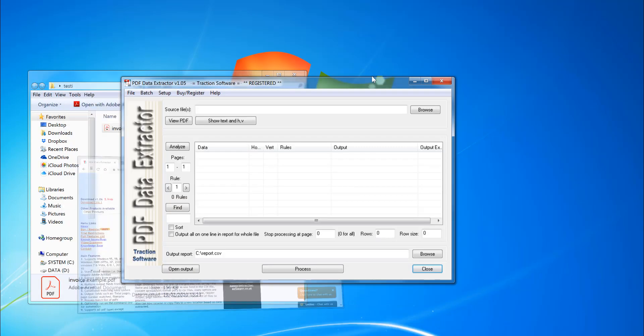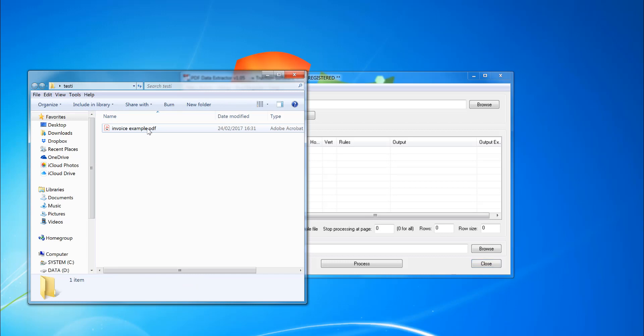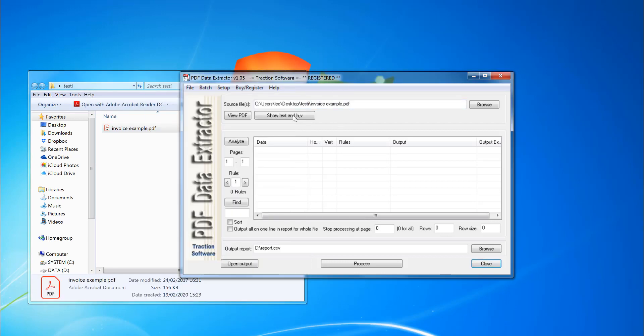Close that down. Now, I've got my PDF here. So what I'm going to do is drag and drop it in the top box there, then click analyze.